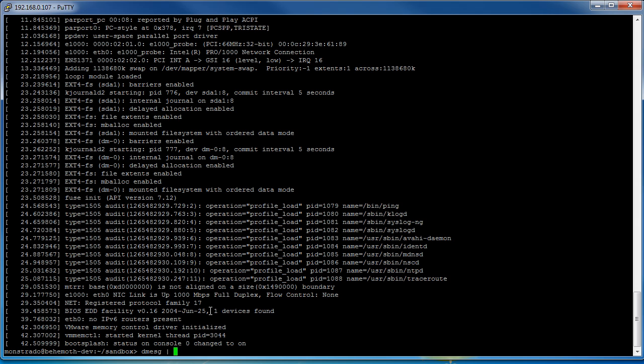And the most popular command for pipes is normally less, so you're going to do less and that's going to take the output from dmesg, put it through the pipe, and it's going to insert it into the less command.